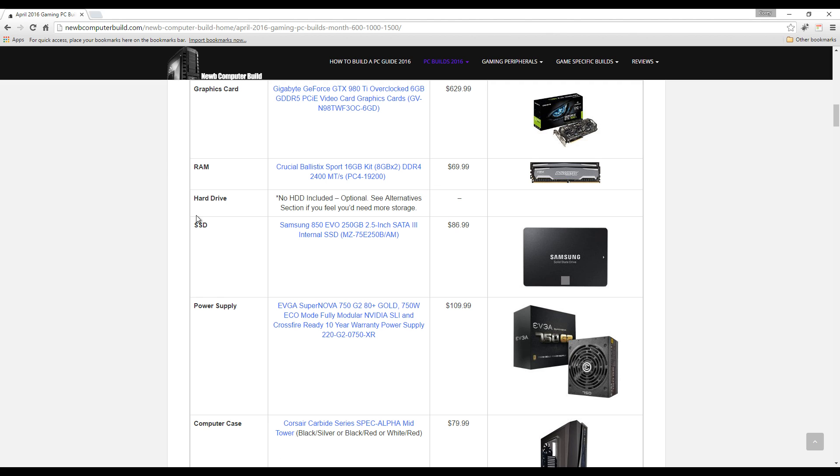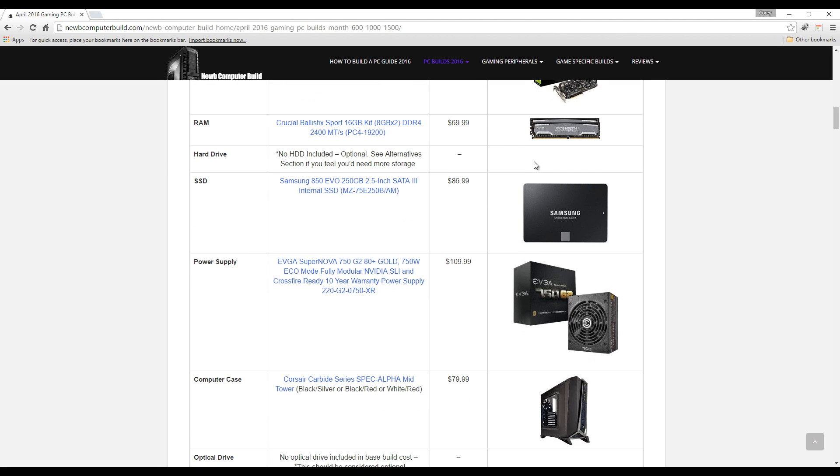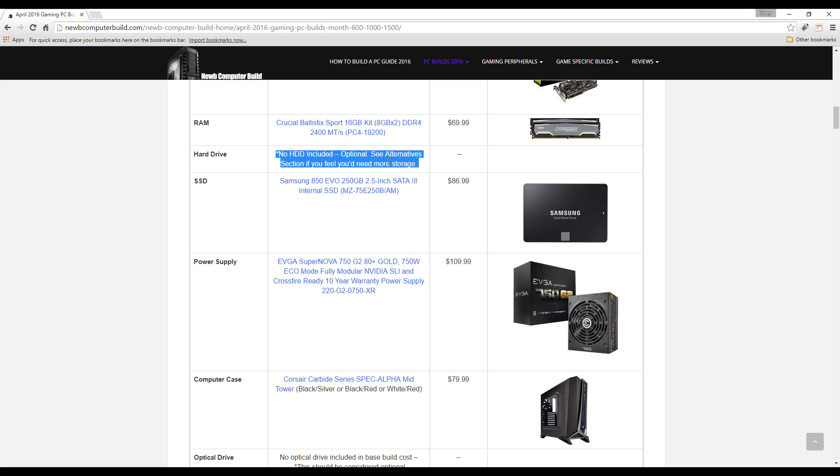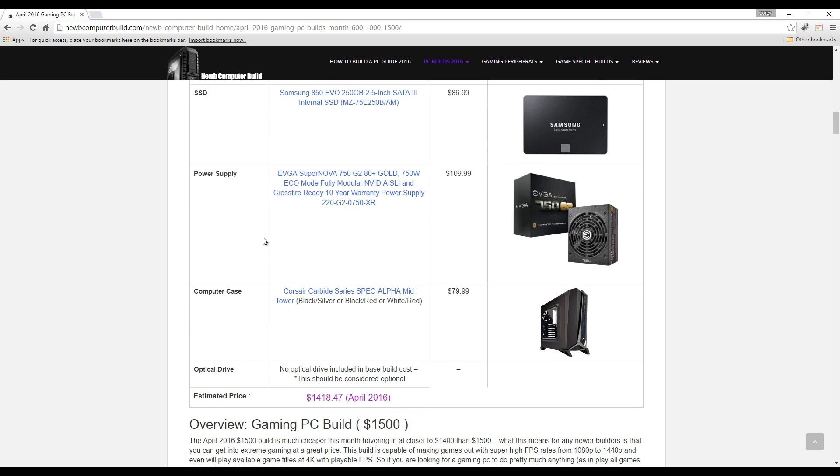For RAM, we have Crucial Ballistix Sport 16 gigabyte kit DDR4 at $69.99 - that's two sticks of eight gigabyte DDR4. We have no HDD in this build because they're becoming more and more not as preferred as SSDs come down in price. An SSD will increase your boot times and load times, such as a Samsung 850 EVO 250 gigabyte card at $86.99. Should that not be enough space, you can either upgrade the SSD to a 500 gig version or you can add a one terabyte HDD for relatively cheap, I'm talking $40 or so.